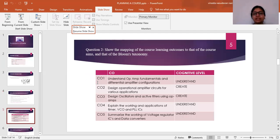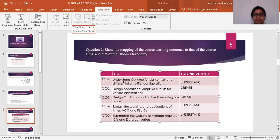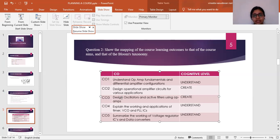Moving on to CO-PO mapping based on these five modules: CO1 is understanding operational amplifier fundamentals and differential amplifier configurations. CO2 is designing differential amplifier circuits for various applications such as summer, subtractor, log amplifier, and anti-log amplifier. CO3 is designing oscillators and active filters using op-amps. CO4 covers the working and applications of timer, VCO, and phase-locked loop ICs. CO5 covers voltage regulator ICs and data converter basics.